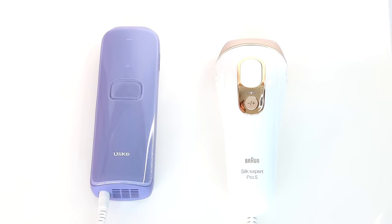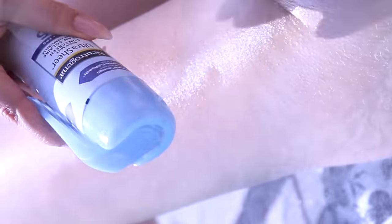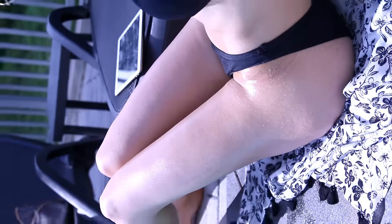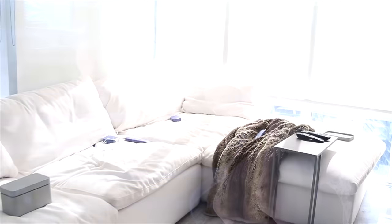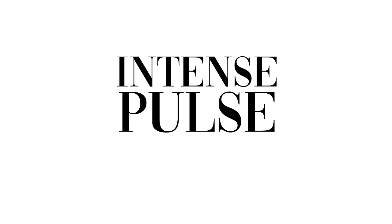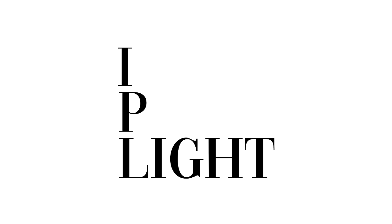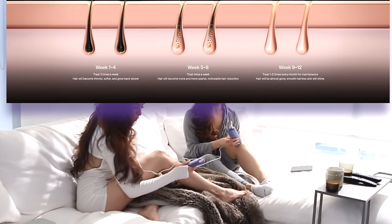Before we get into the nitty-gritty of these devices, let's quickly talk about IPL and how it works its magic on our hair follicles. IPL stands for Intense Pulse Light. This is a technology that targets the hair follicle, leading to a reduction in hair growth over time.